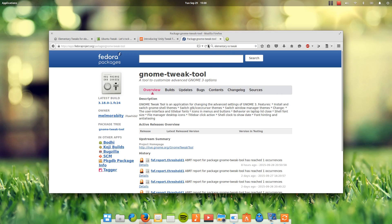Definitely start playing around with these tweaking tools because they can really get your system working the way you want it to. As for why there's no tweaking tool for KDE — I'm not really aware of one, but then again I'm not really aware of the need for one, because KDE already has fantastic built-in controls to tweak its own desktop. That'll be all from me — like it if it helped you out and subscribe if you want to see this sort of content. Peace out, ladies and gentlemen.